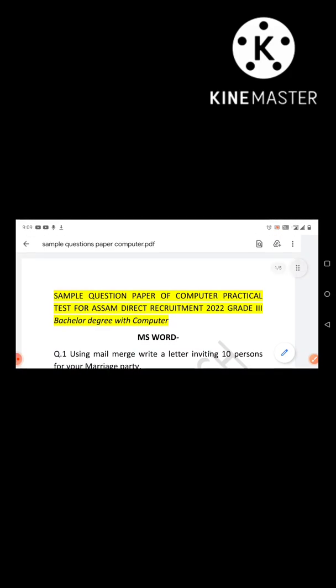For those who have already watched the previous video, I have given the link in the description. The topics to be covered are MS Word, MS Excel, and MS PowerPoint.